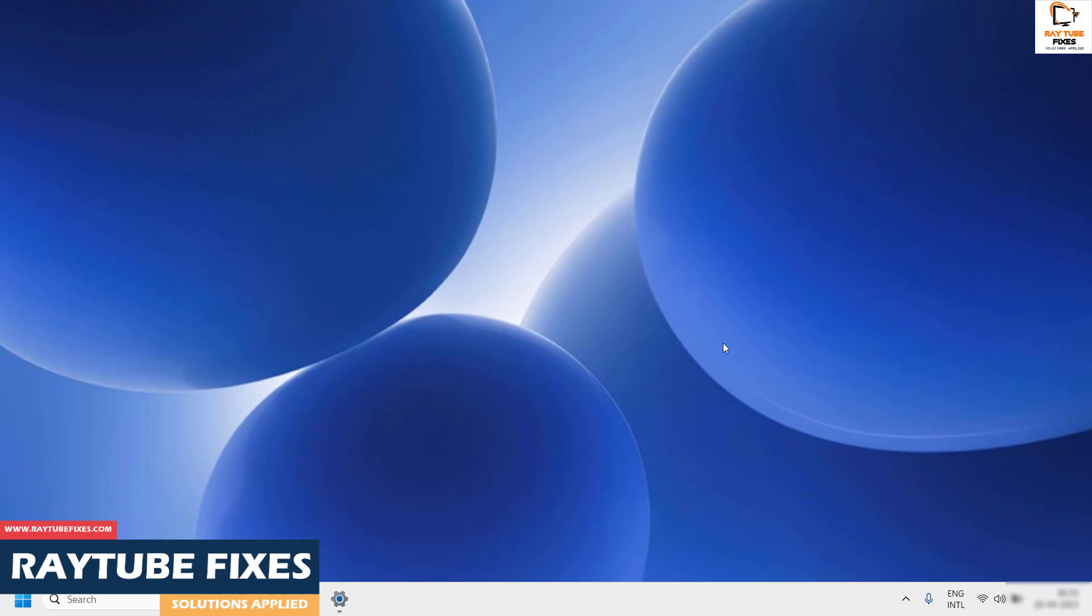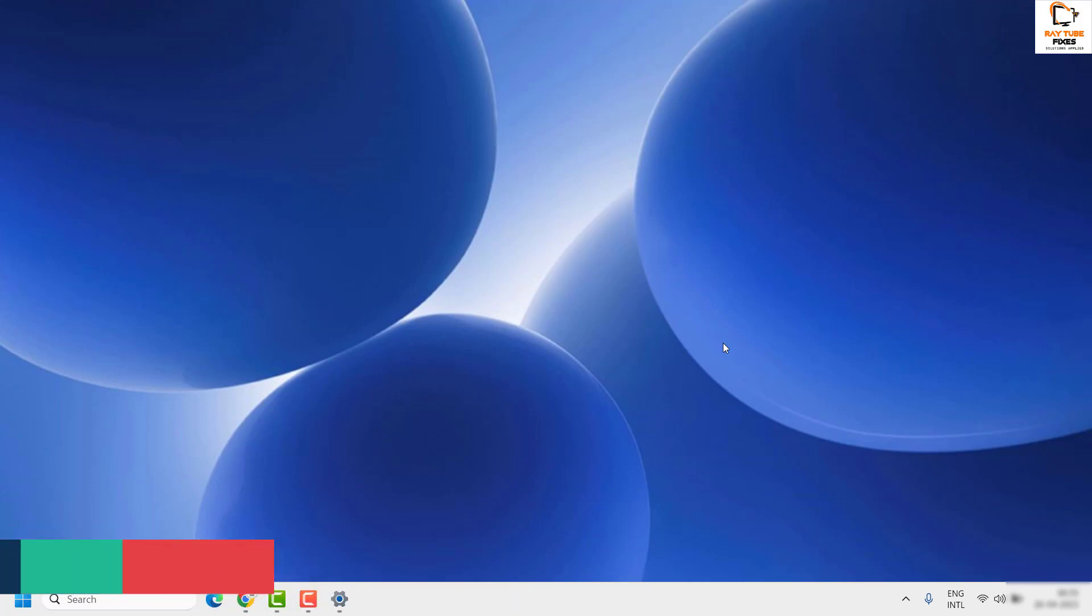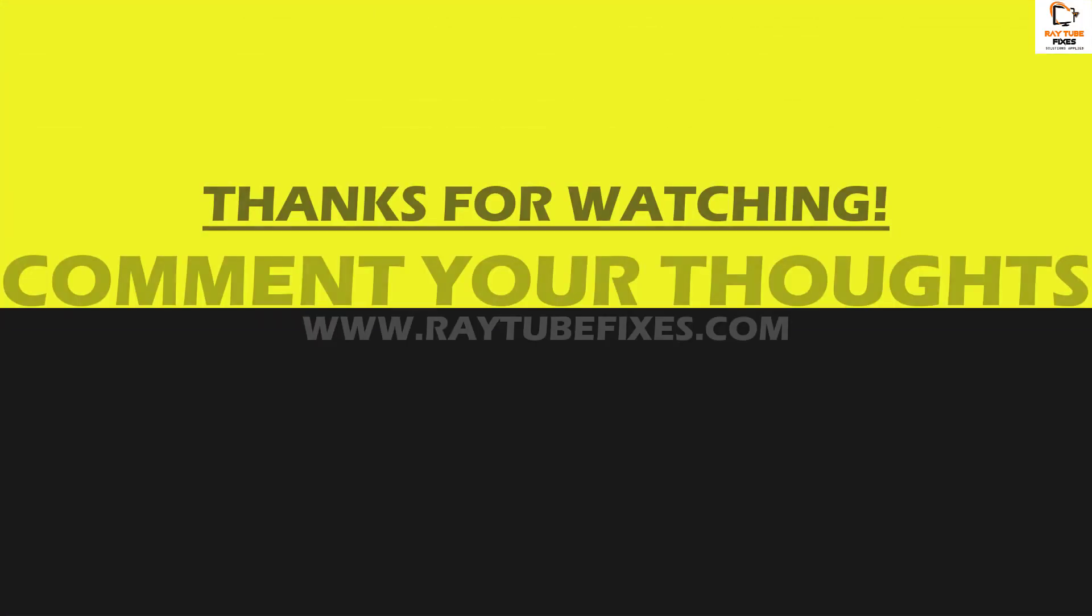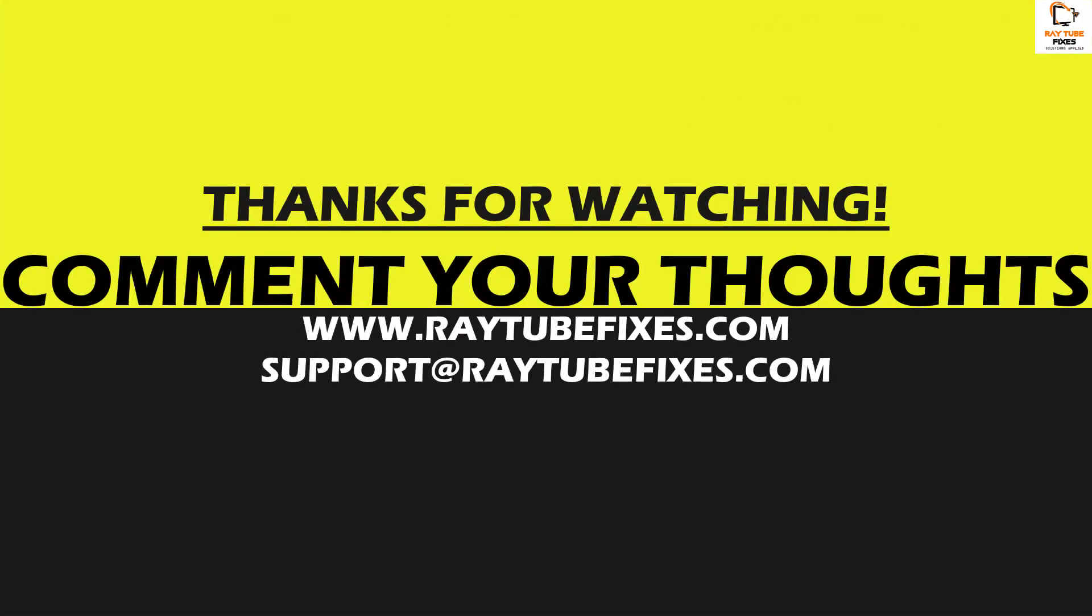I hope this video was useful. In case you like this video, please make sure to hit the like button and do not forget to subscribe to my channel. Thank you, have a great day.